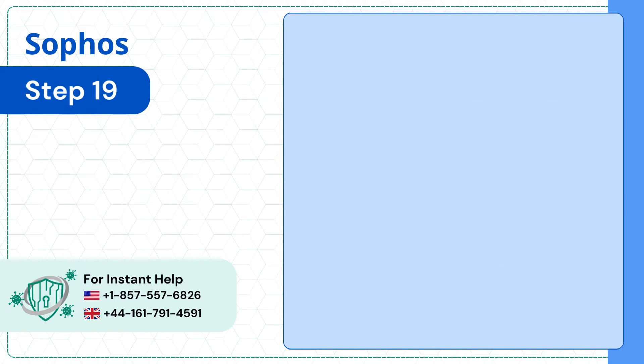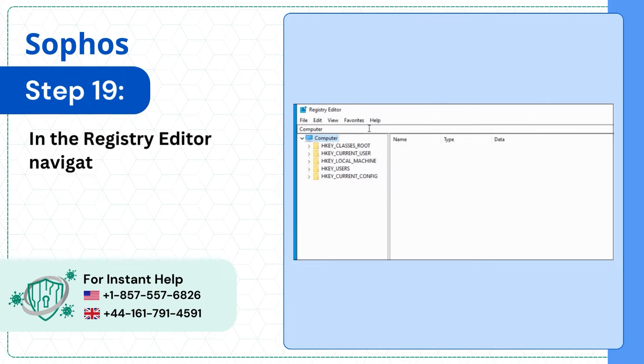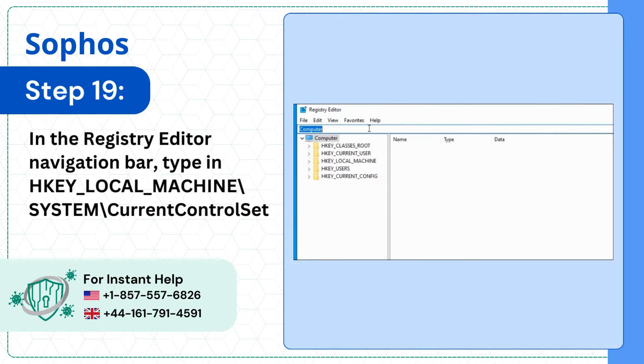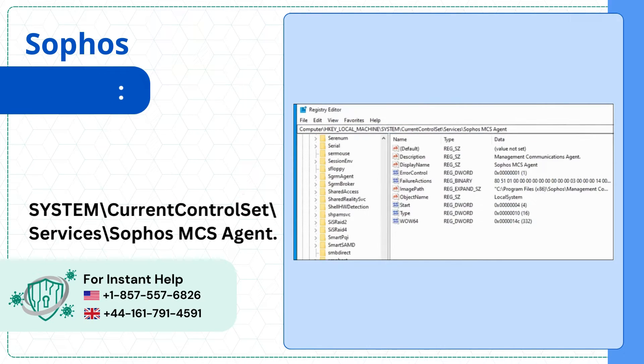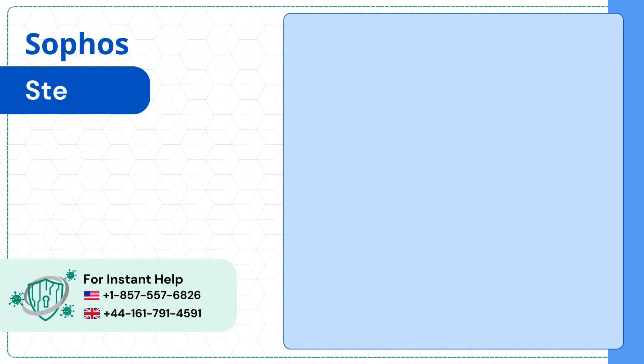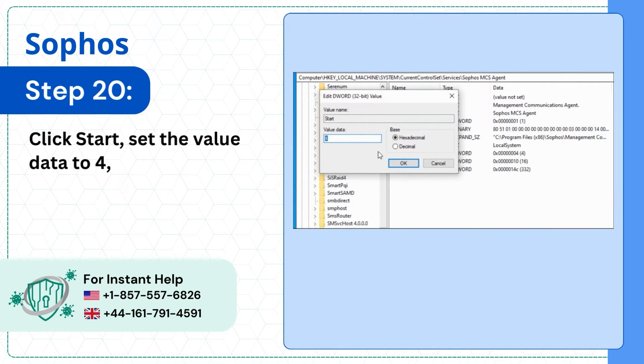Step 19: In the Registry Editor Navigation Bar, type in the registry path. Step 20: Click Start, set the Value Data to 4 and click OK.